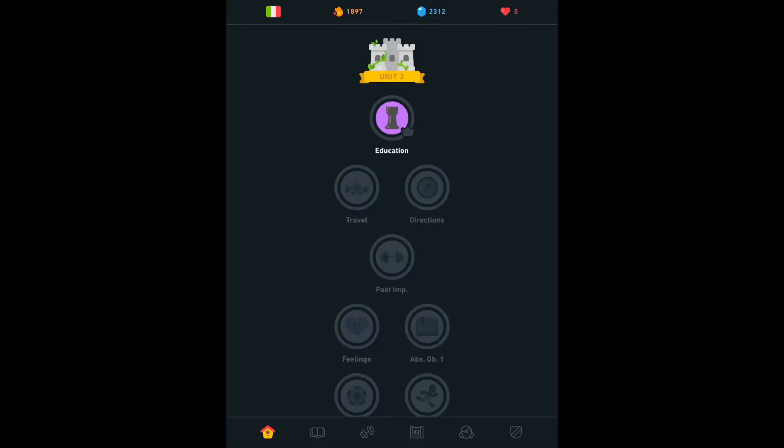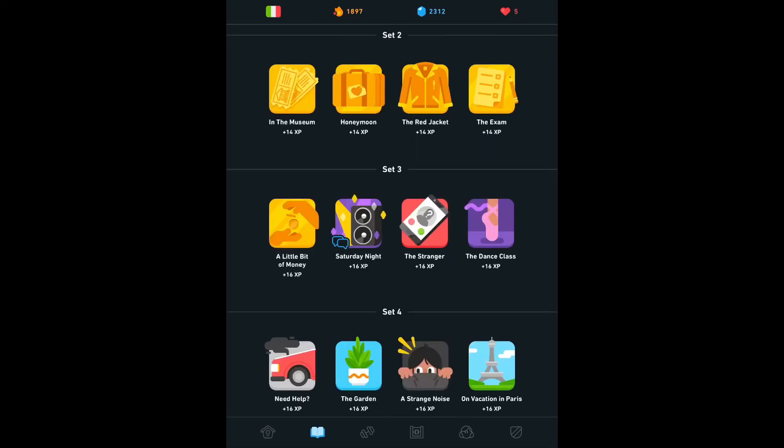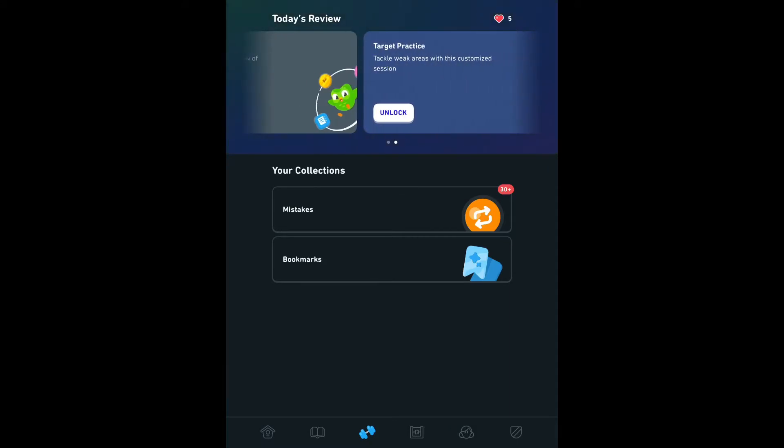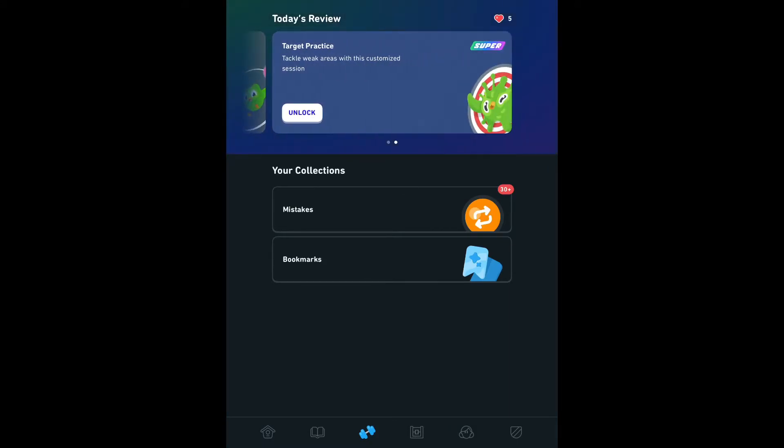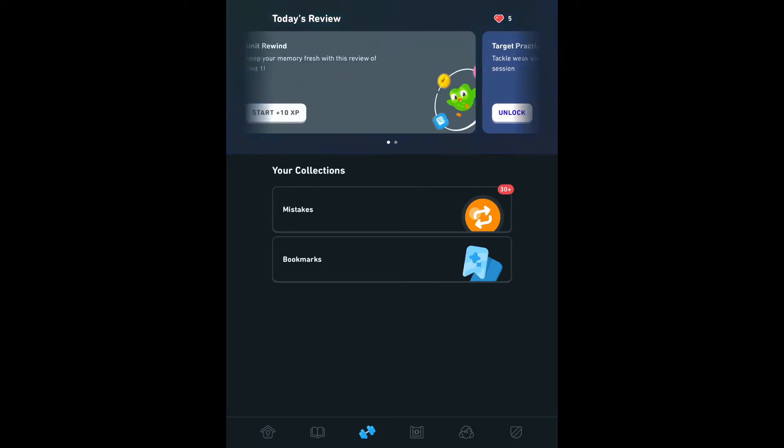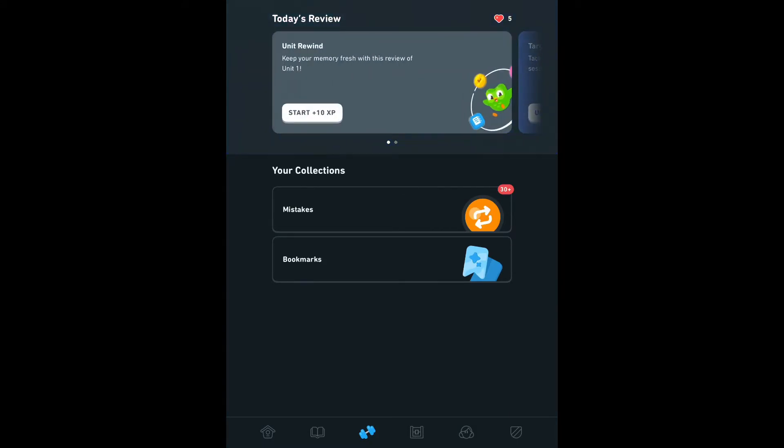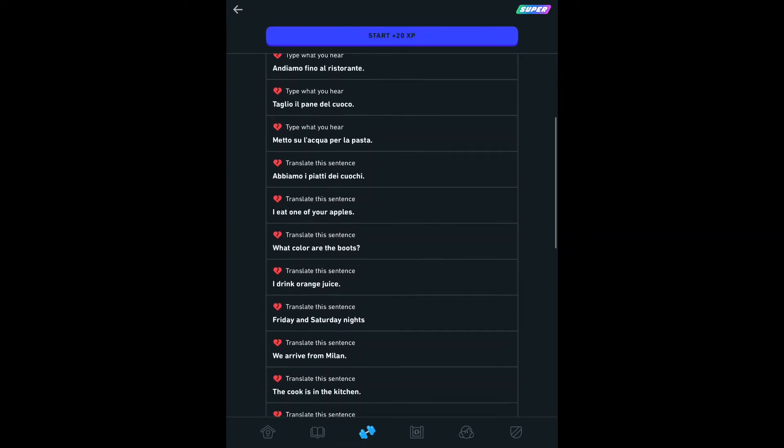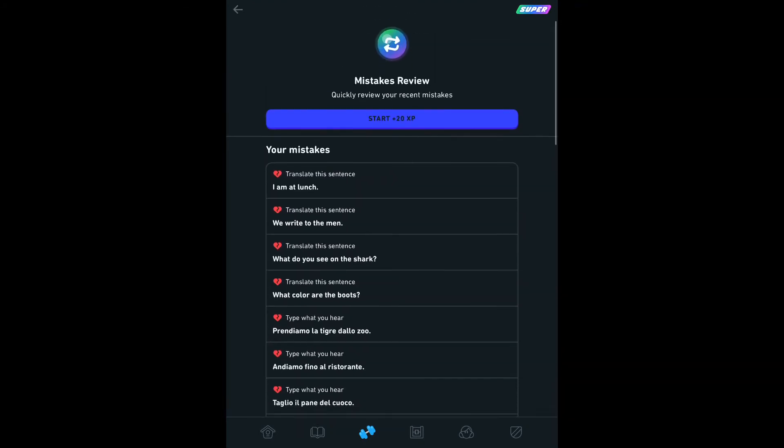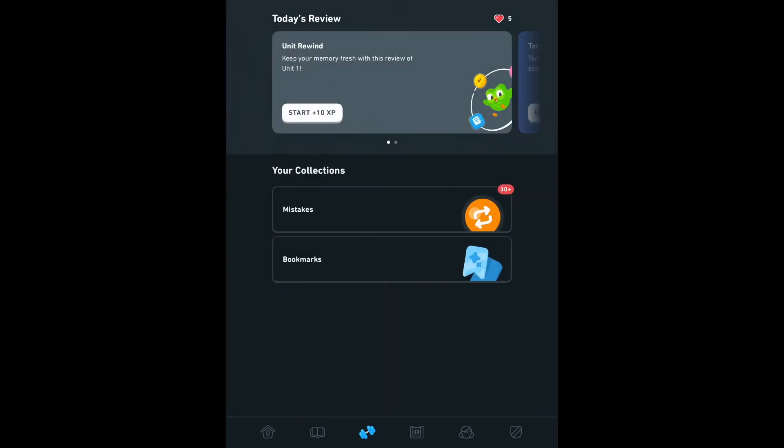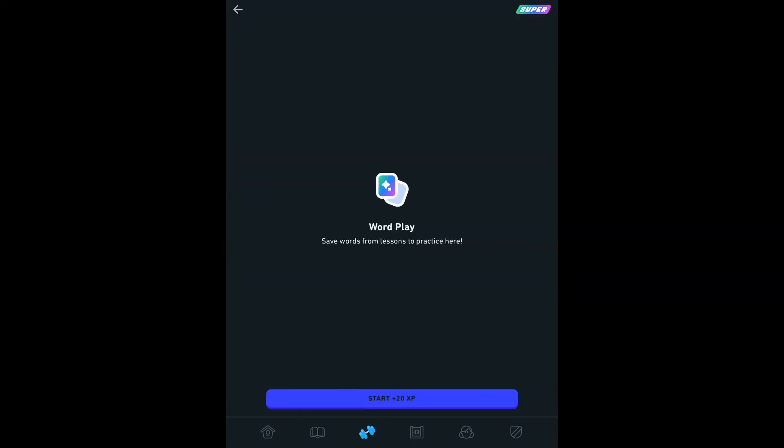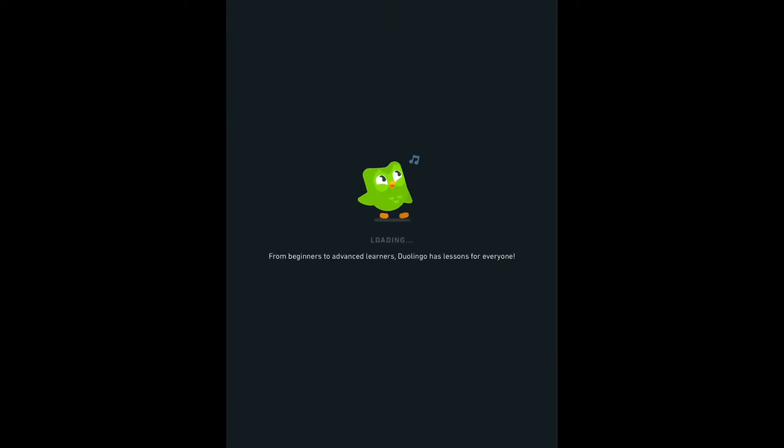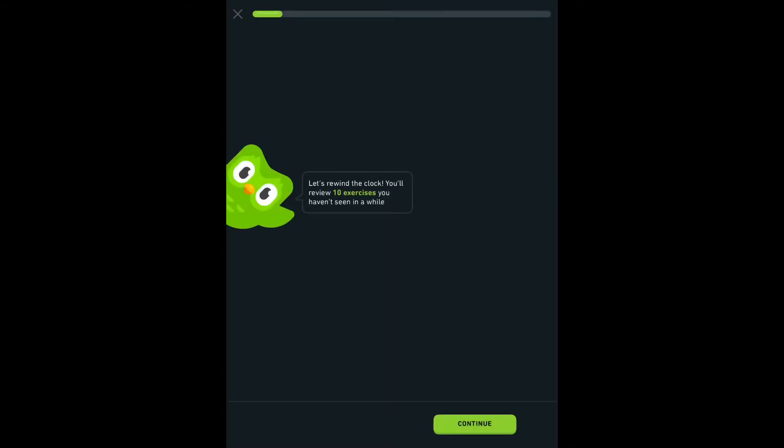So I think Duolingo has taken a really smart decision here with this unit review by giving us something kind of lumped in as opposition to a super exclusive feature. So next to the stories on the bottom, you'll find essentially the practice icon, but I guess it's specific for units and not just like overall practice, so that's something.